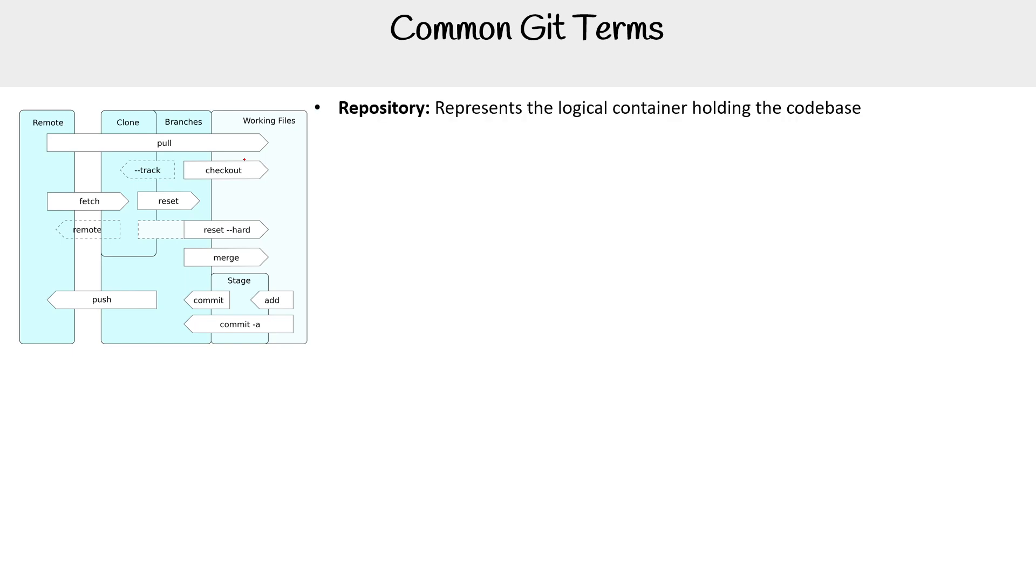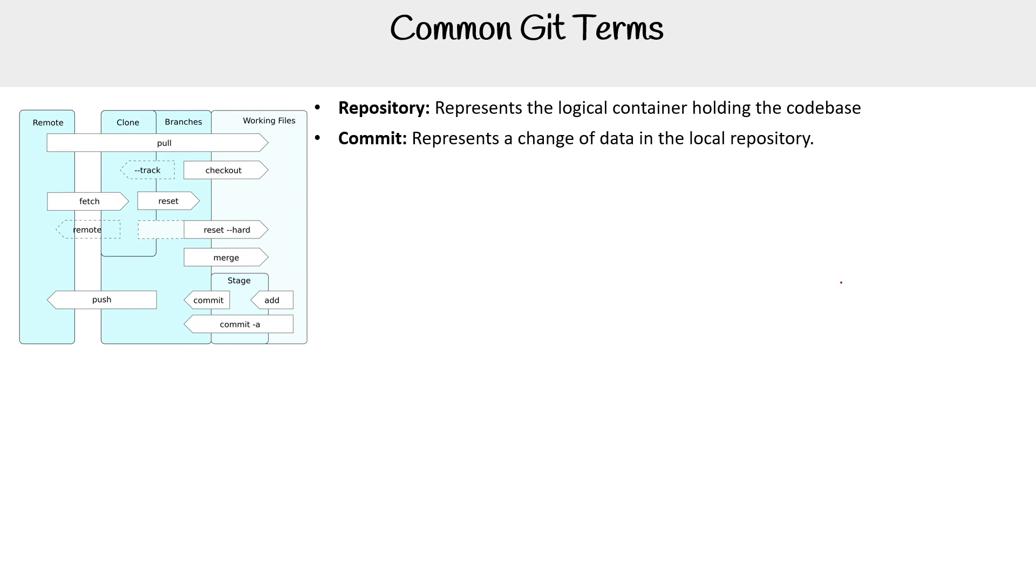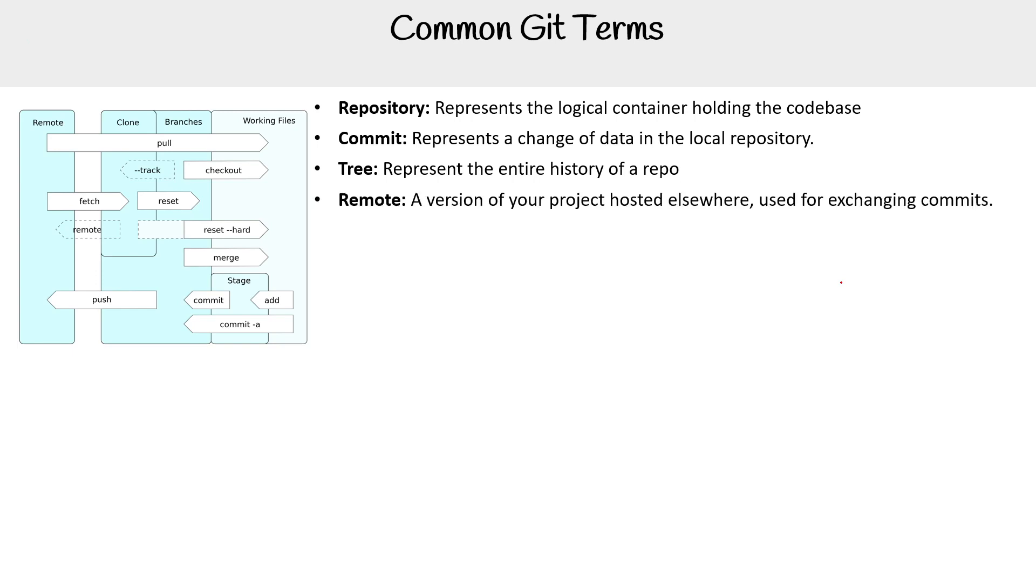So the first term is a repository. This represents the logical container holding the codebase. In fact, you could interchange the word codebase and repository, and mostly mean the same thing. We have a commit. This represents a change of data in the local repository. And so that's pretty clear. Then we have the tree. This represents the entire history of a repo. So when you see tree, just think of that graph.